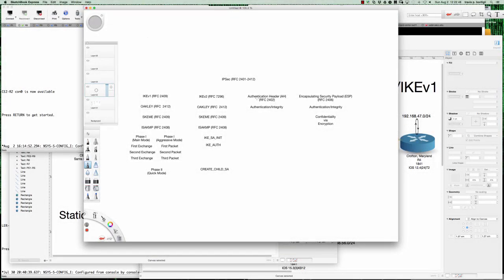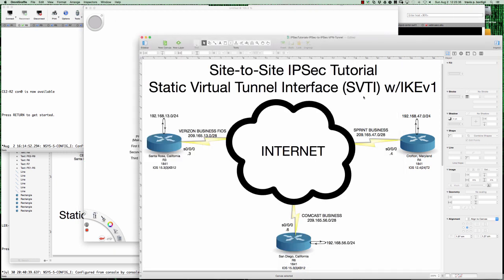Hello and good afternoon, welcome to this video tutorial on IPSec. Specifically we're going to be looking at static virtual tunnel interfaces. We're going to be creating an IKEv1 static virtual tunnel interface configuration and an IKEv2 static virtual tunnel interface configuration, which is a little different from site-to-site VPNs. It used to be that you would configure your IPSec settings, create a crypto map, and apply that map to the interface.